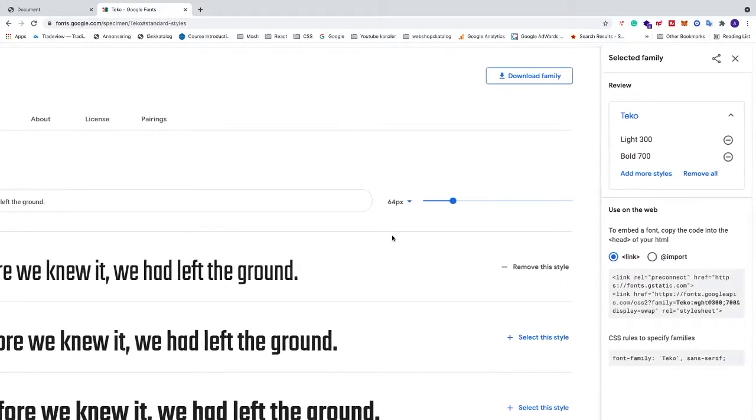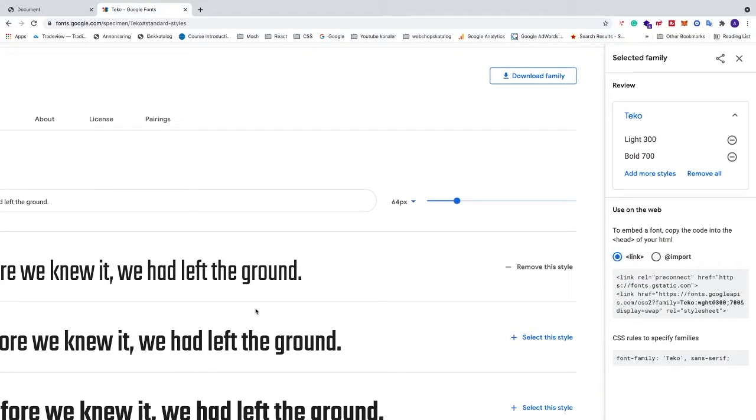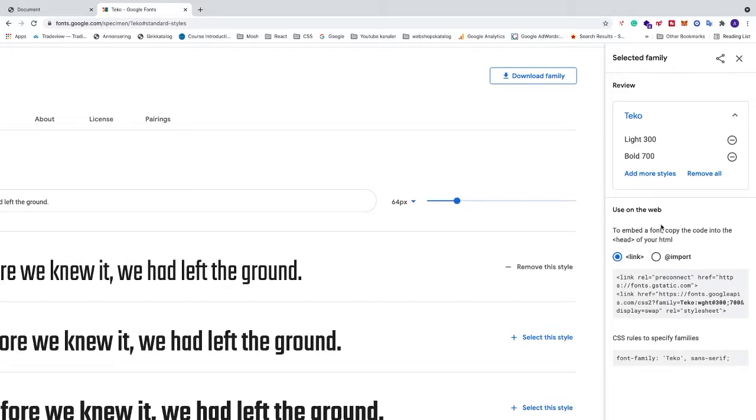So when you are satisfied, you have all your styles with your Google font. We see that we have Tecco, light 300, and bold 700. We're gonna go down to this one, use on the web. We're gonna copy this link.